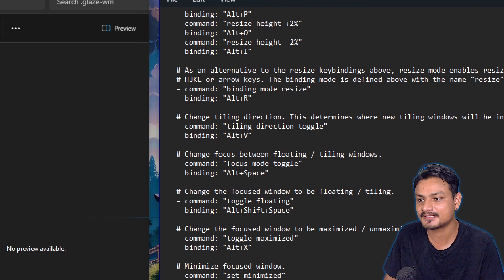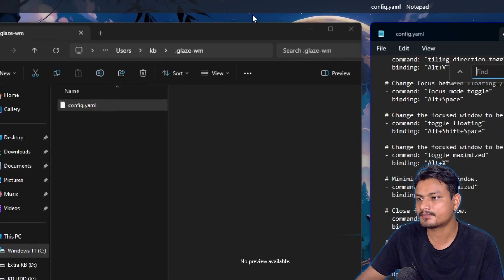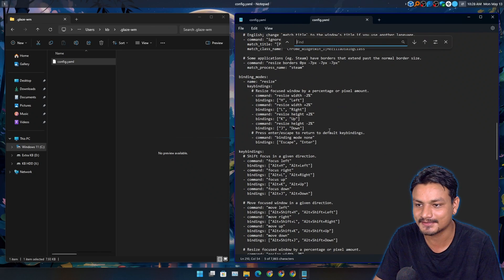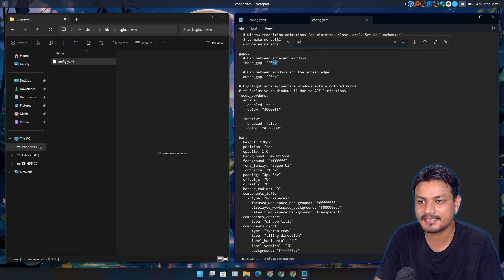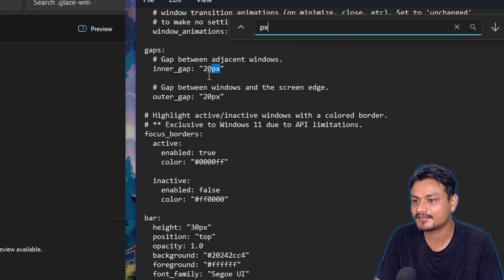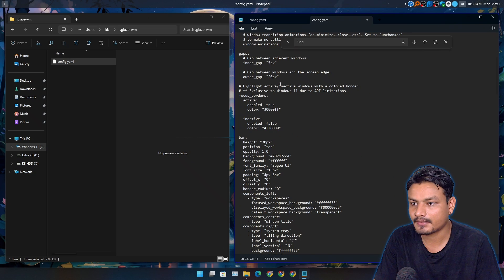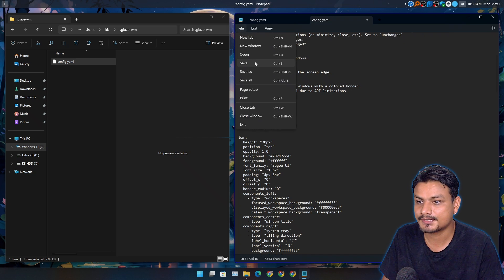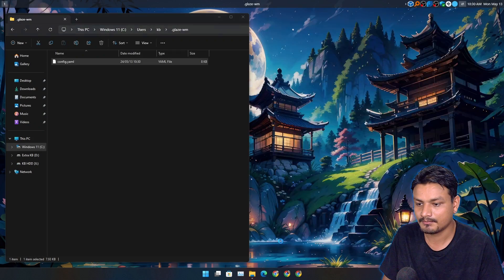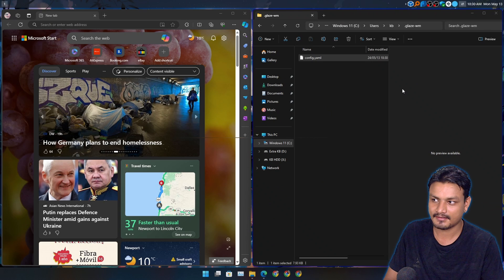Here you can check out all the key bindings and change them too. I was trying to find the gap settings — the space between windows and the screen edge. I found it — it's called inner gap. I just needed to type PX because that's pixels. It's set to 20. I'll go with 5, which will be much smaller. And outer gap — the space between windows and screen edge — I'll change that to 5 as well. Now I need to save and restart it. Look at the gaps now — tiny gaps. I could go even further, like 3.